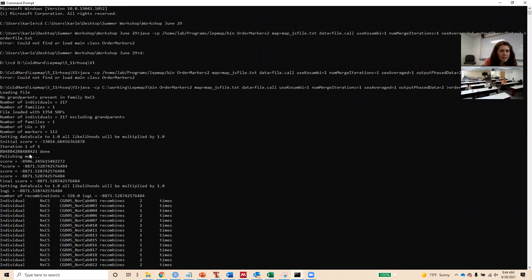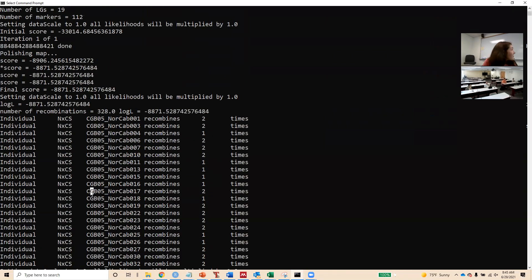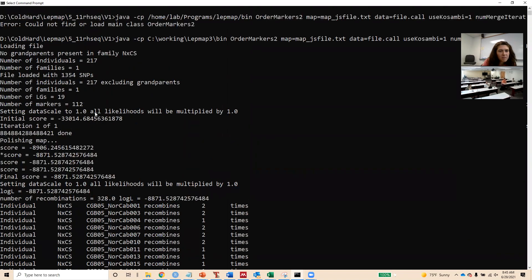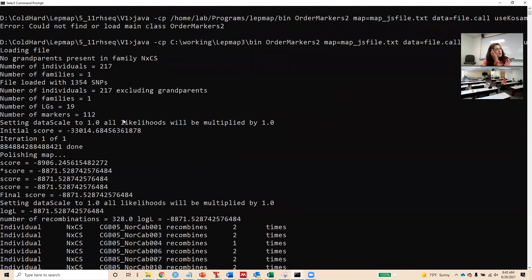Going back to the mapping output: it gives us the header information. There are 217 individuals, one family, and 354 SNPs, because this is for the RADseq markers. There are 217 individuals in this genotyping file — all this information looks correct. Coming to this, the number of markers — 212 — that's in the first and largest linkage group. It always starts with the largest and goes to the smallest. Some of the data scaling has to do with how many markers versus how many individuals you have in your linkage group.